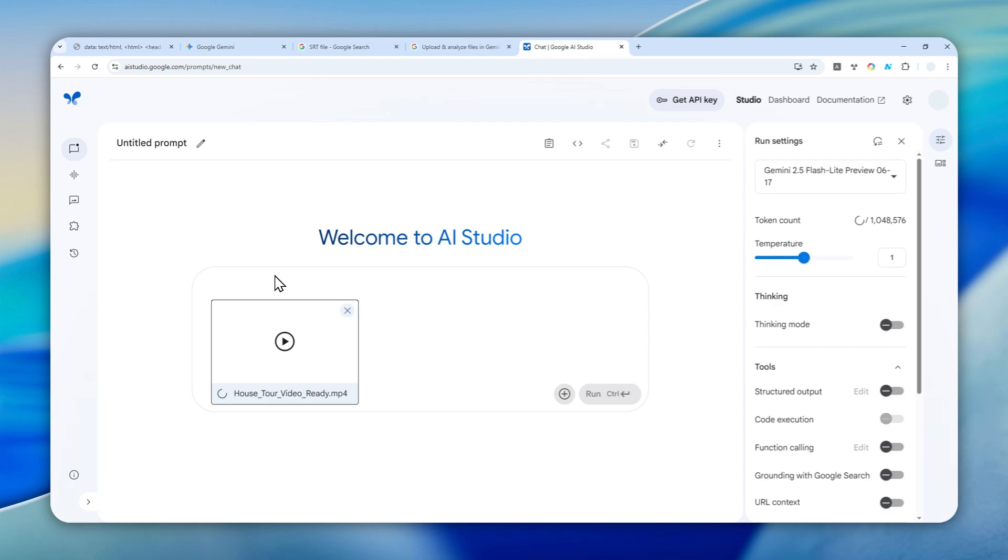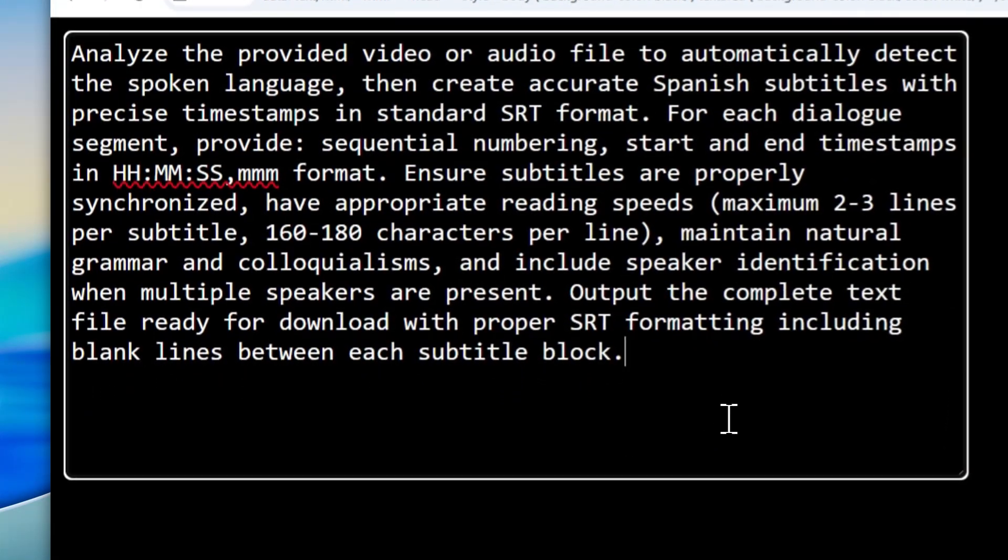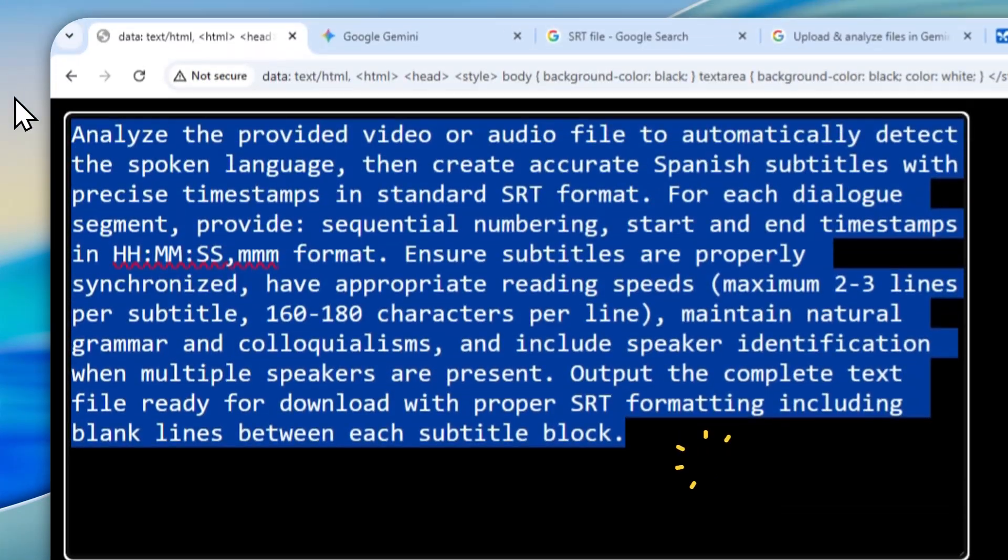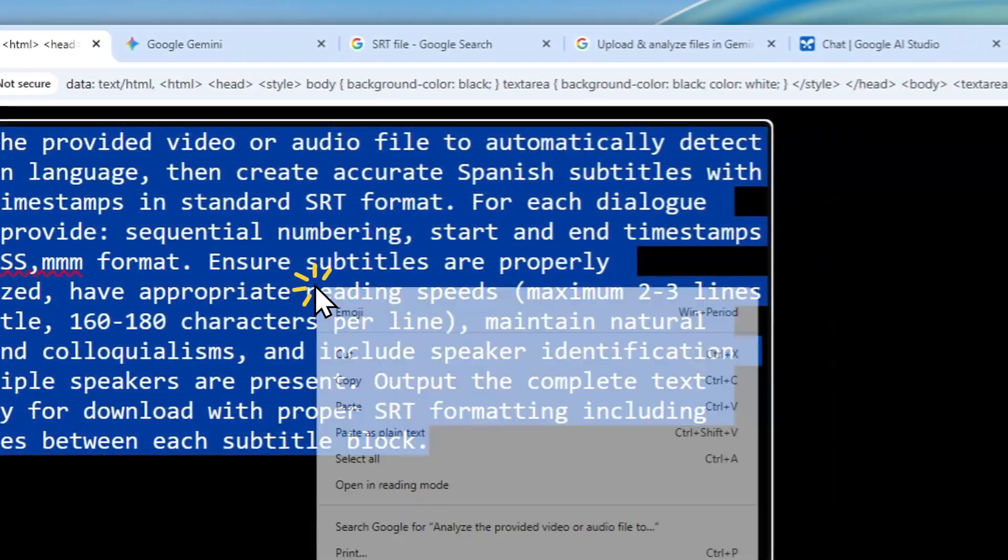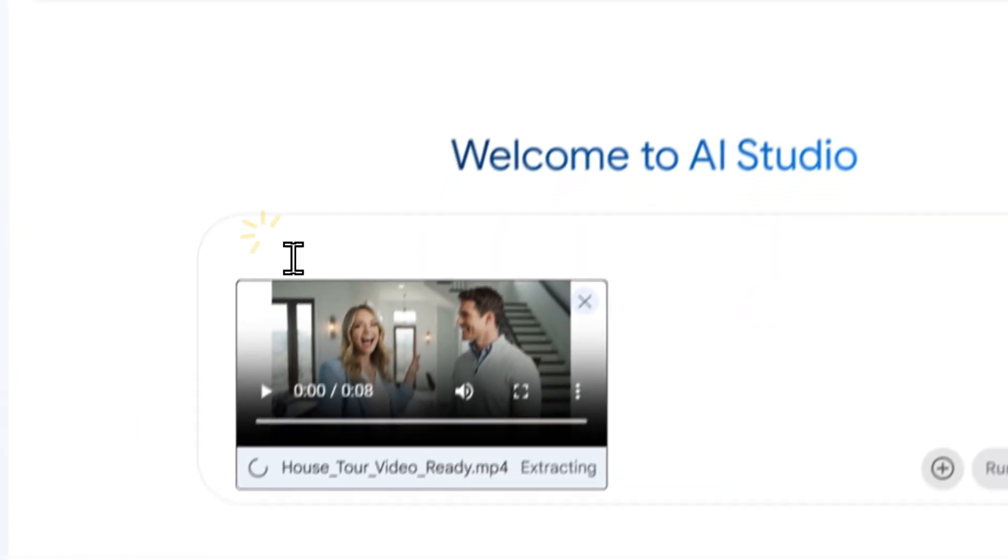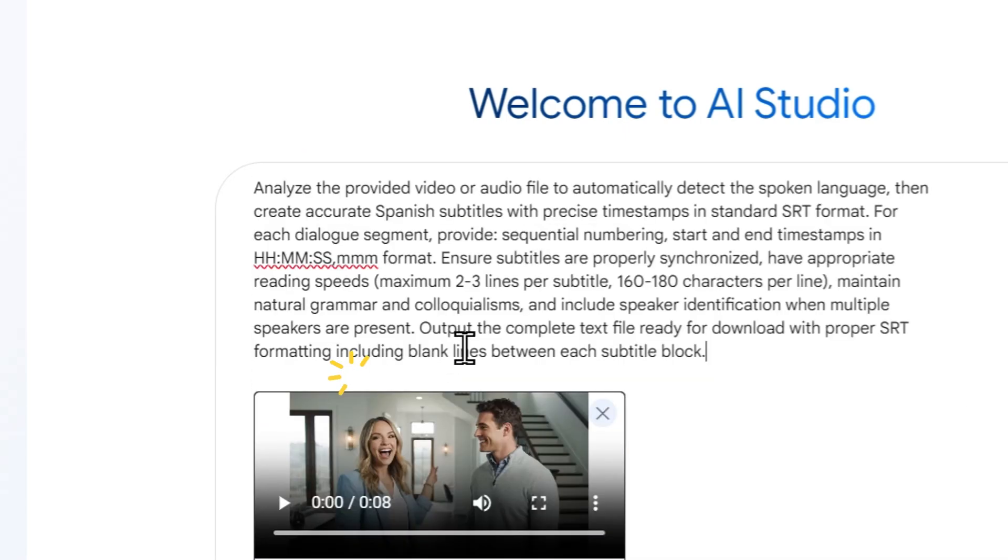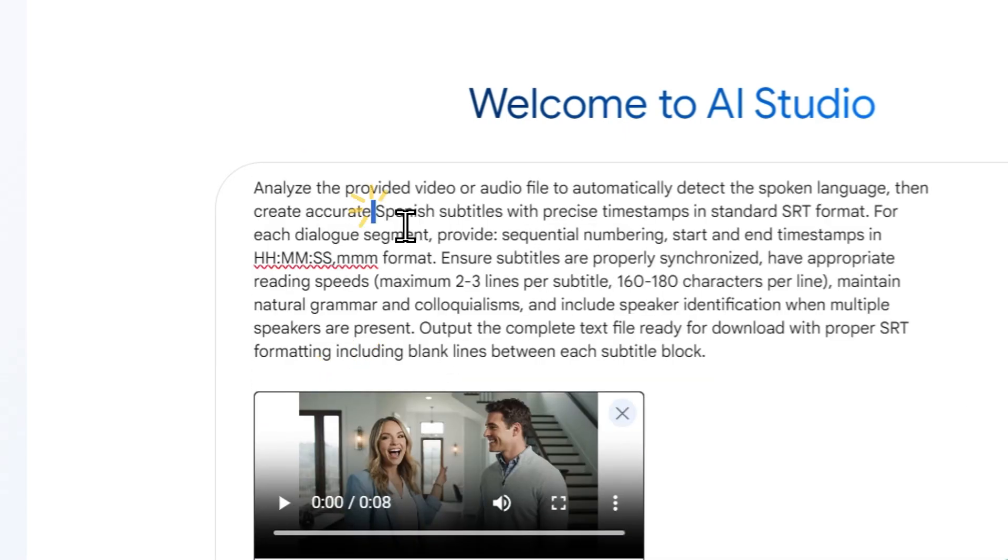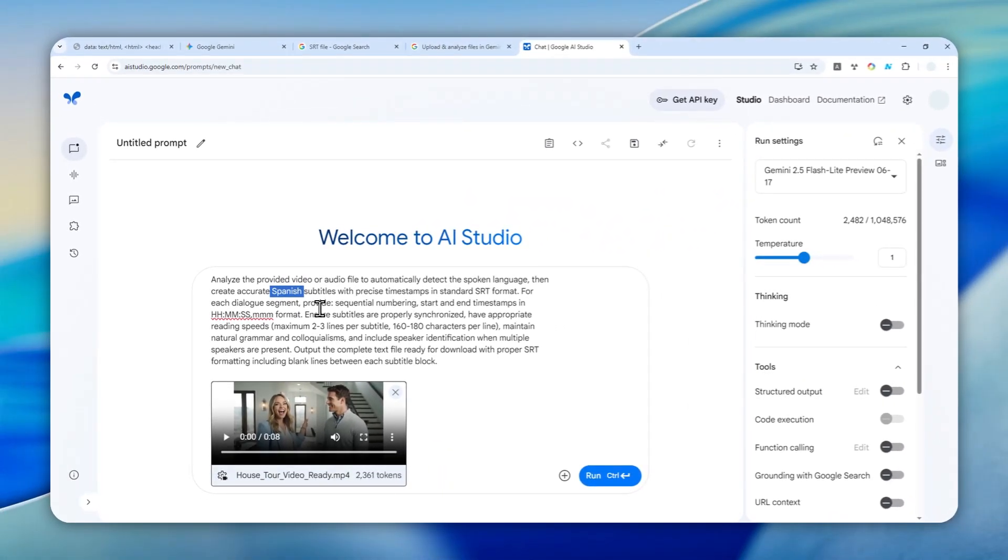This is the prompt I'm going to use—feel free to check the full prompt in the video description. I want to translate the video and get the subtitle in the Spanish language. This is the keyword; you can change the target language to any language that you want.